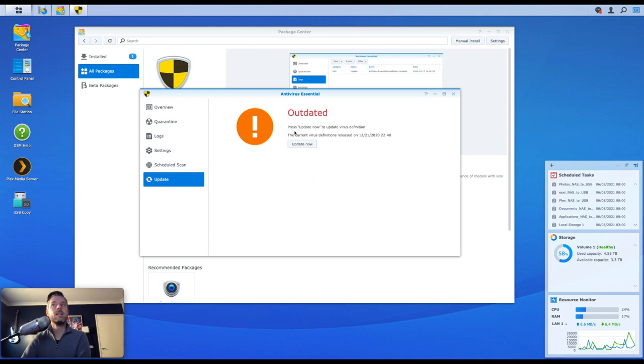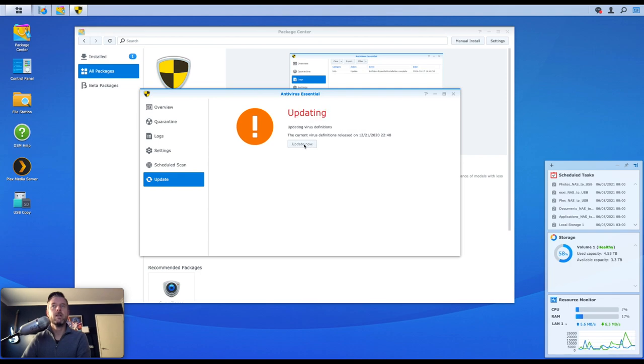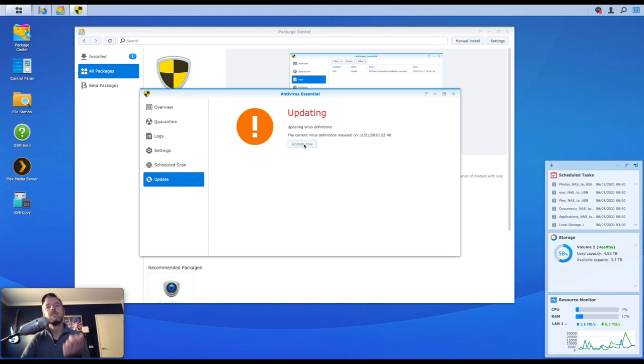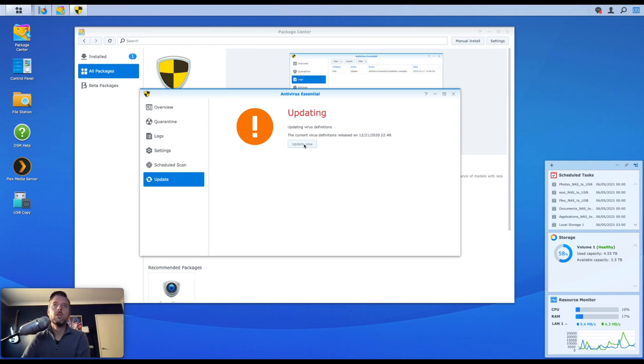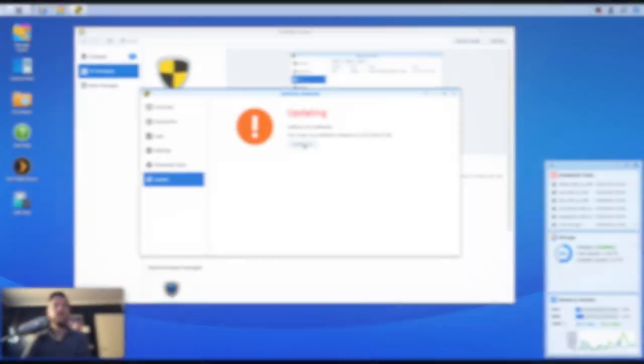So you can actually do an update to ensure that the virus definitions are actually up to date. So it's out of date, there you go. So the current virus definitions, these were released on the 21st of the 12th, so there are a number of months out of date. And we can click on Update Right Now. It'll go back out to the internet and download the latest virus definitions to then install within the software. The definitions are now up to date, which is great.